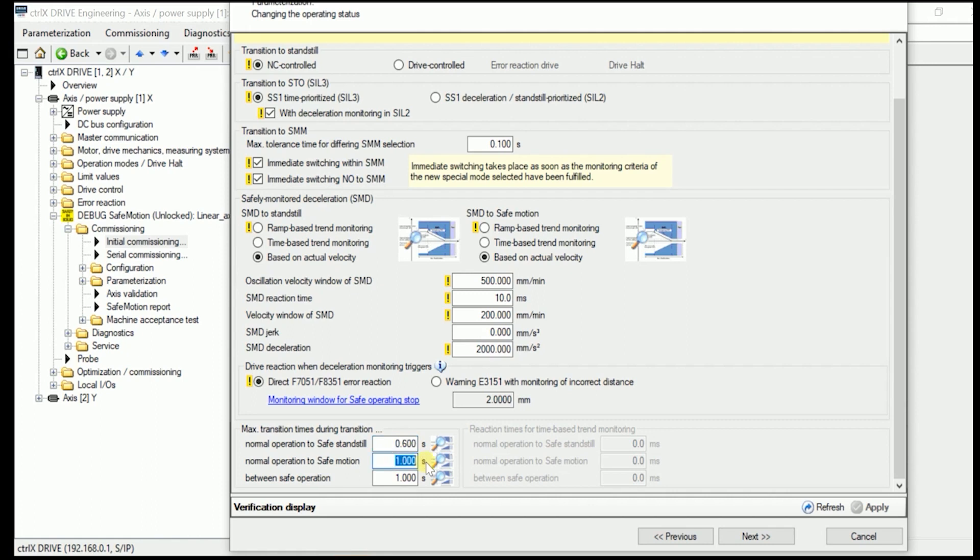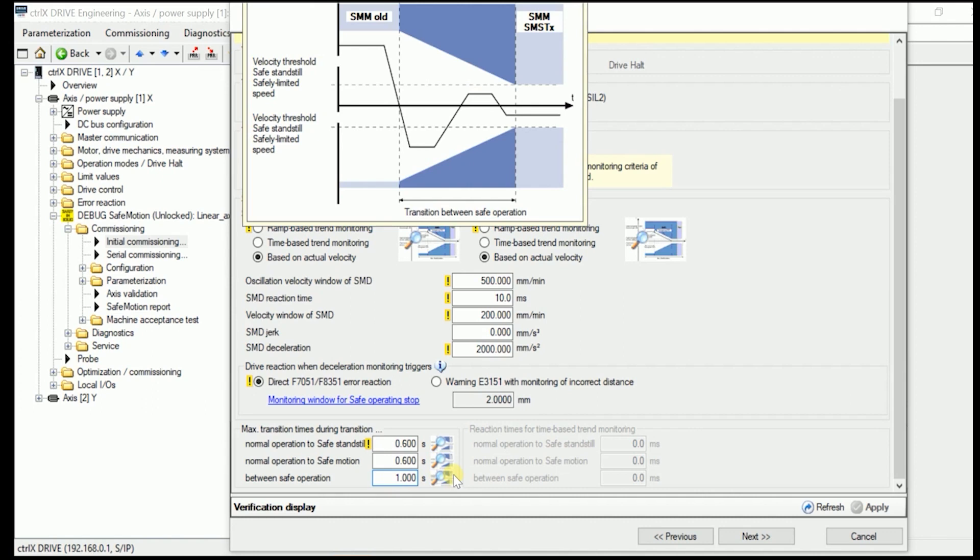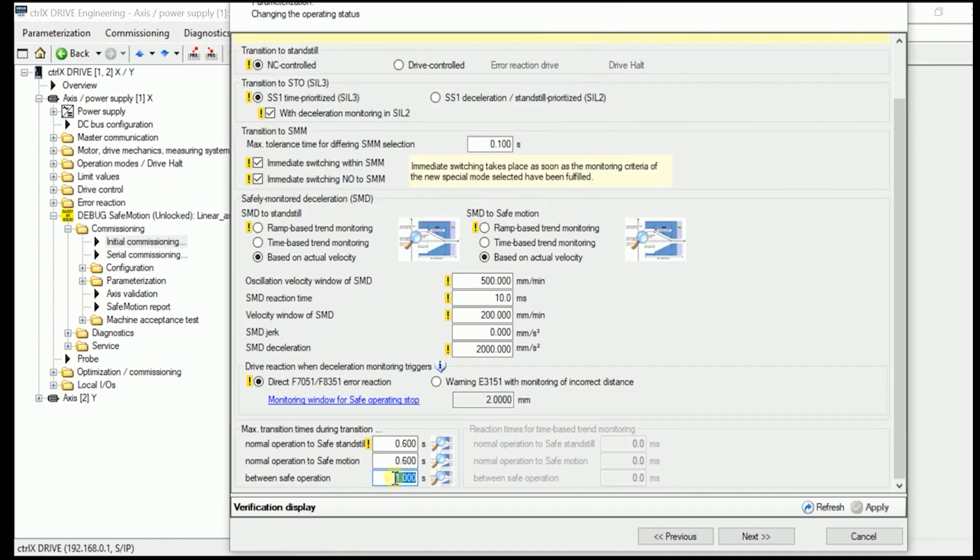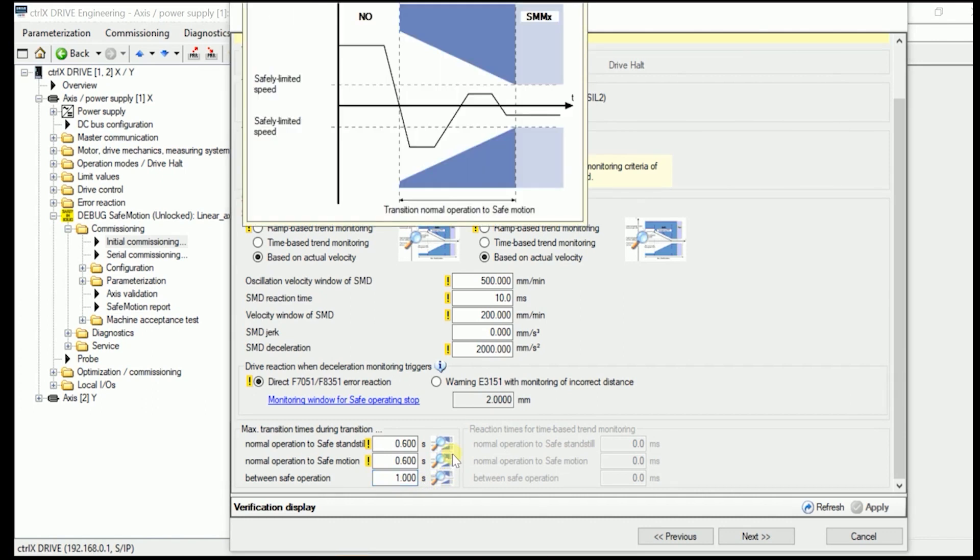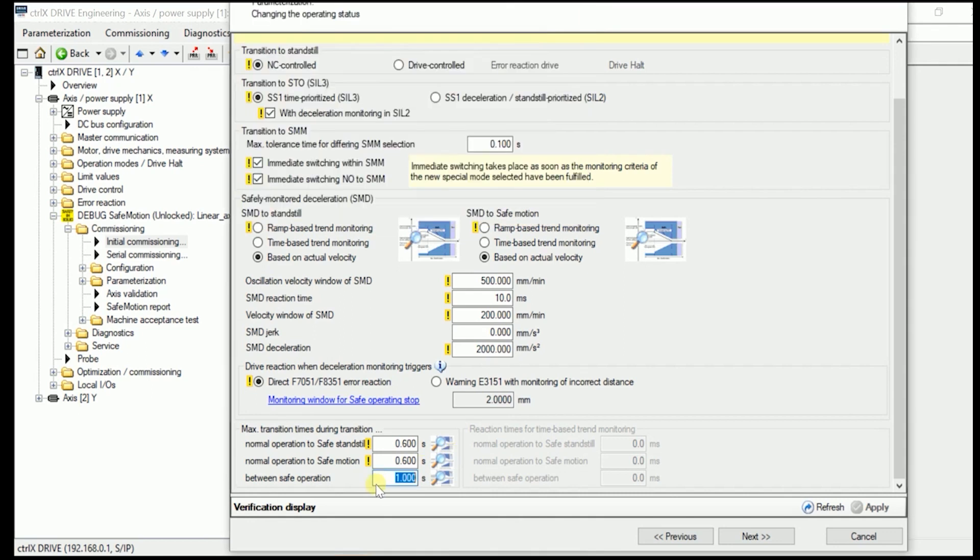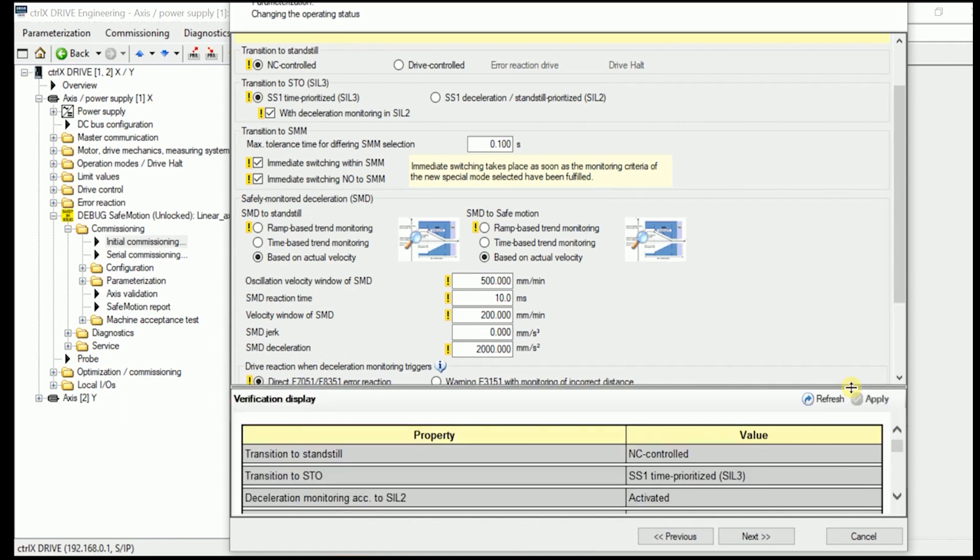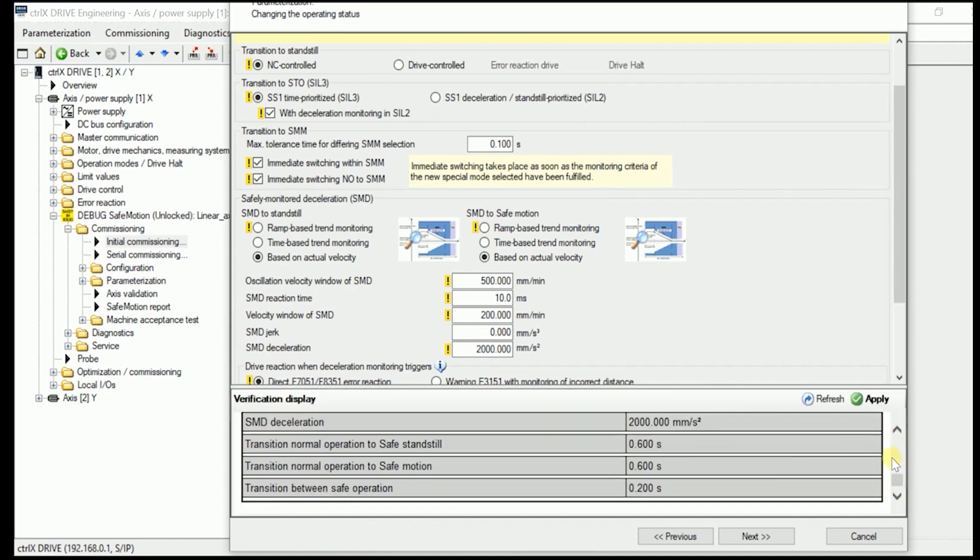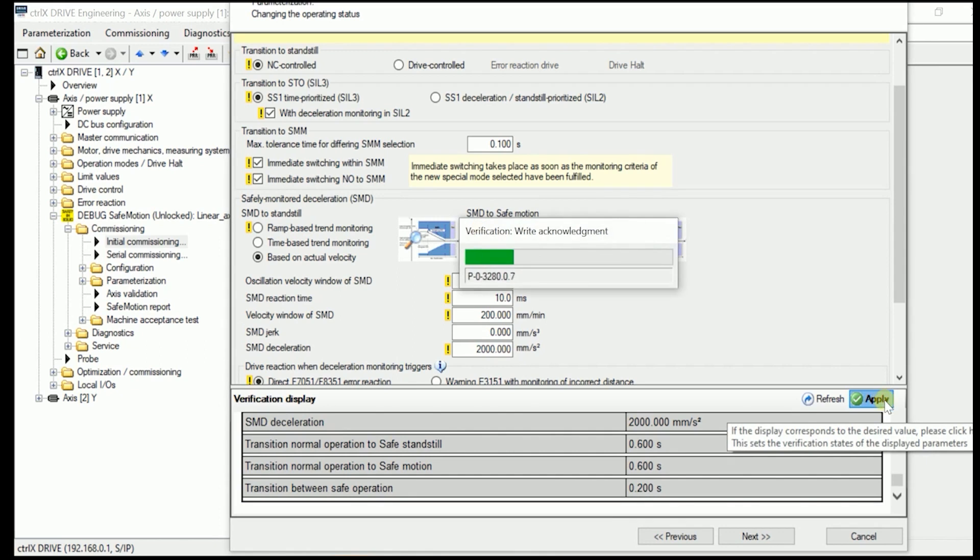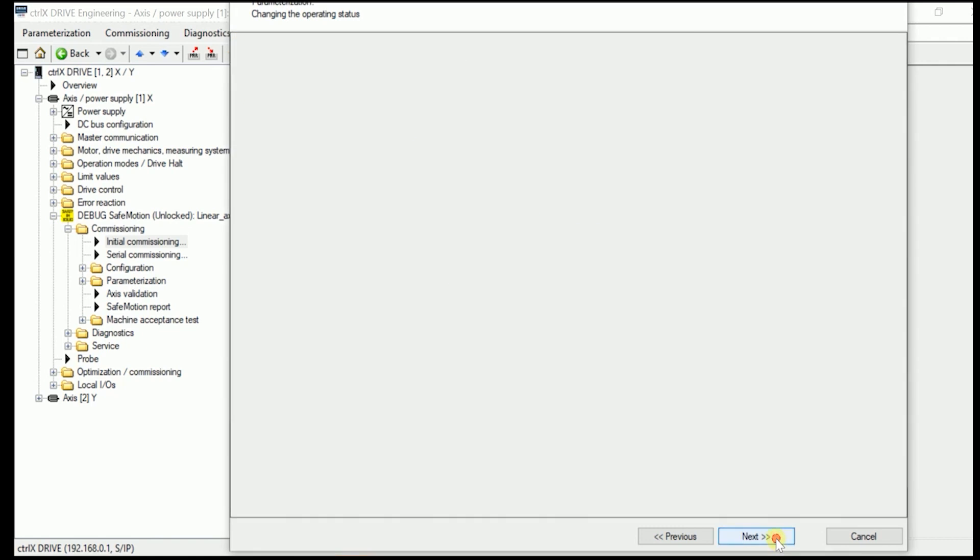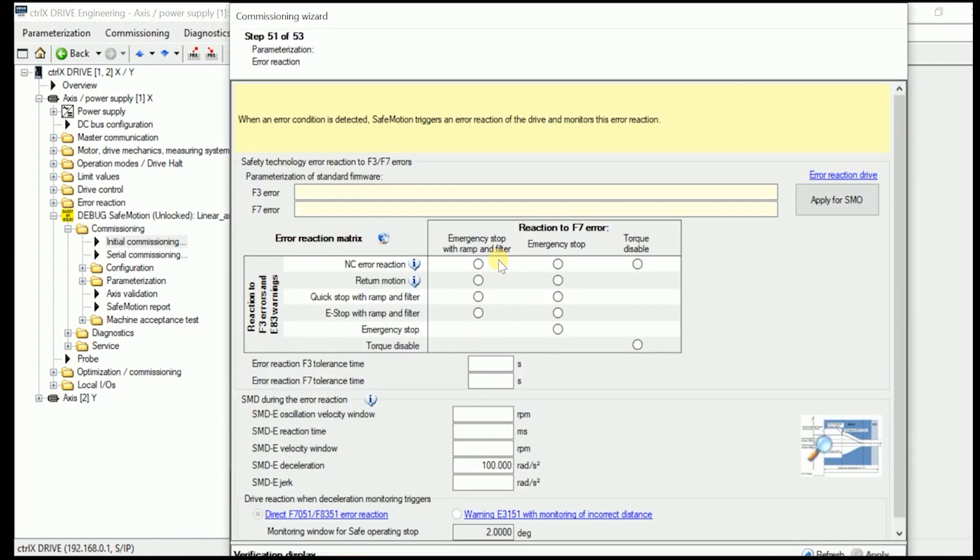We are not implementing here SMD jerk. But we are having here the deceleration where this safe motion monitoring goes on. Usually we recommend in here about 60 percent of the value normally active for the normal operation. As well in here if we take here into account the 2 meter per second from 15 meter per second squared. Then that takes around 0.5 seconds. So now we put in here a little bit more in here. Similarly in here same for the normal operation to safe motion. And if we would have several different safe operation modes or safe motion modes, then of course to come from the one to the other then it would be a little bit less like 0.2 seconds.